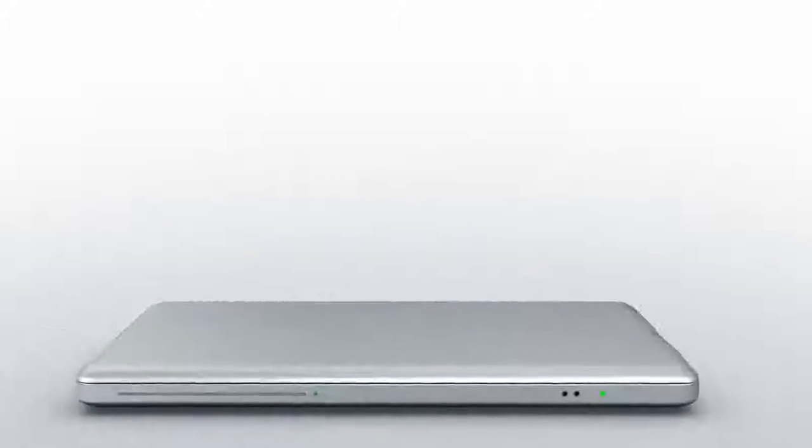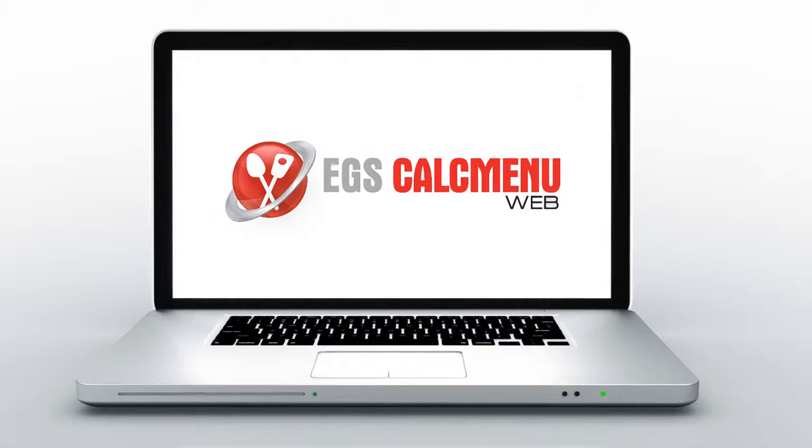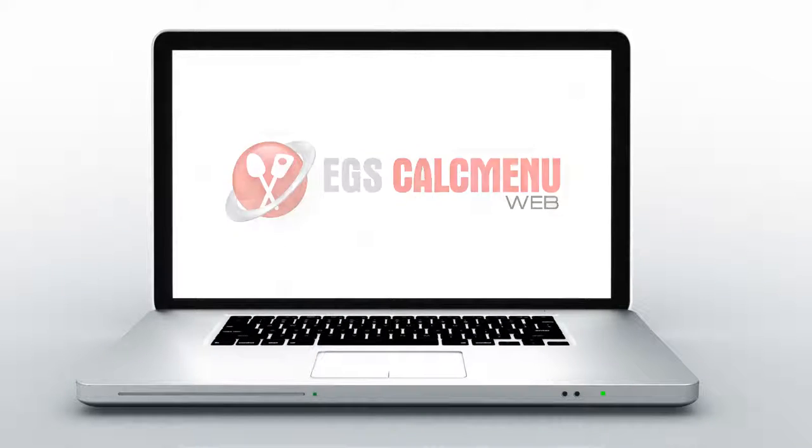In this demo, we will show you some of the main features of CalcMenuWeb. CalcMenuWeb is used by professional chefs.